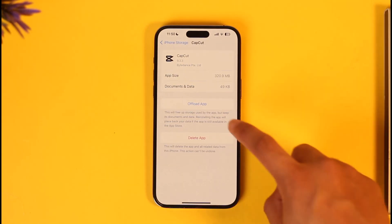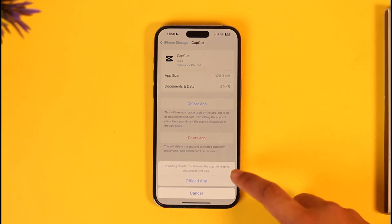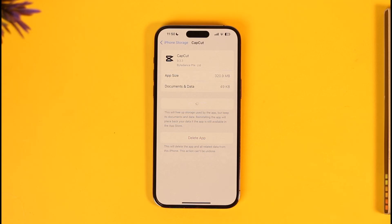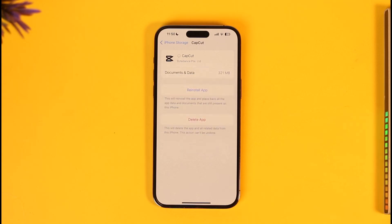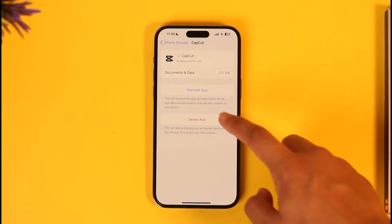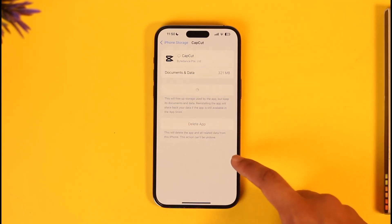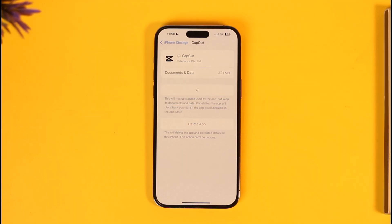Tap the 'Offload App' button, then after you offload the app tap on 'Reinstall App'. That should definitely help you solve your problem. Hope this video helped you — if you have any questions feel free to leave them down below.